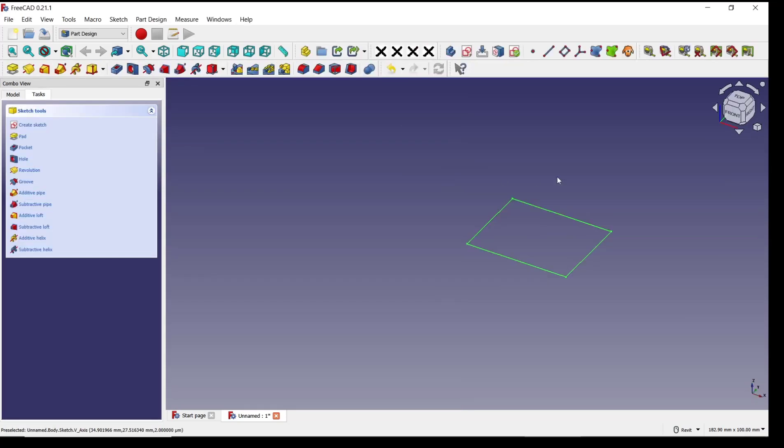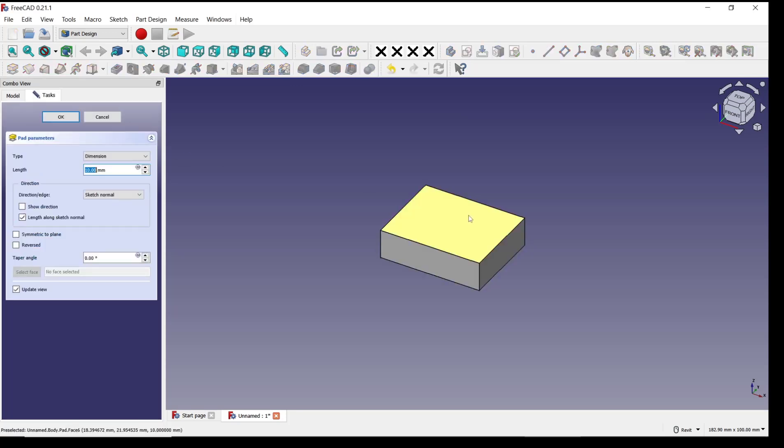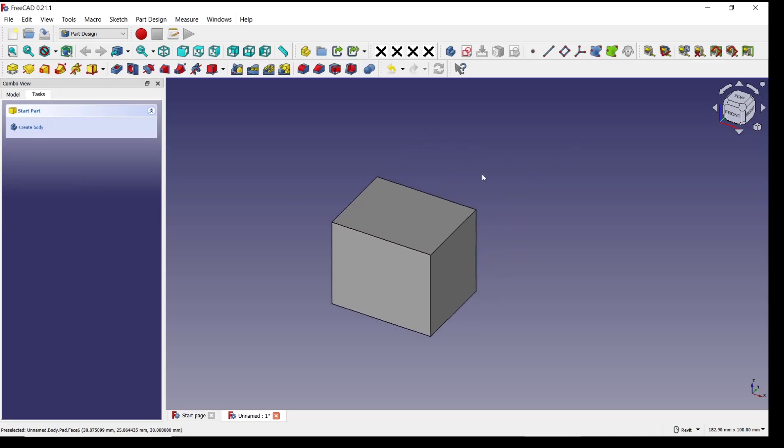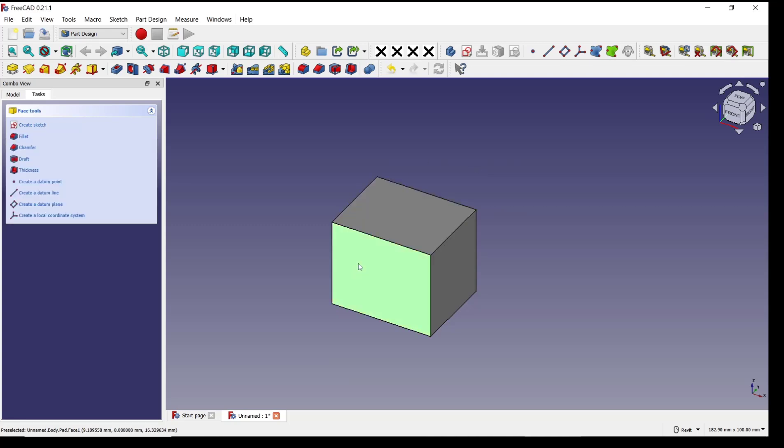...close, and then use path tools to convert into 3D. For length, I will set 30, press enter. Now, if you want to create pocket hexagons, you can select this front plane and click create sketch.